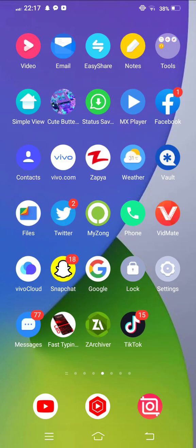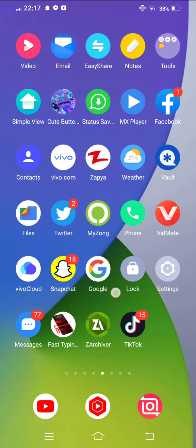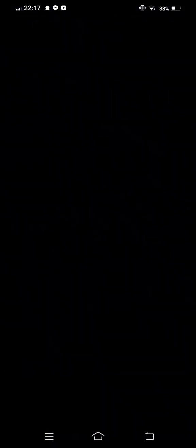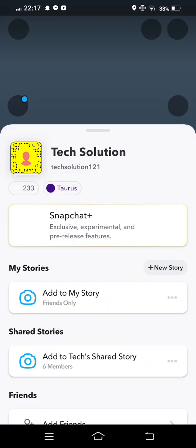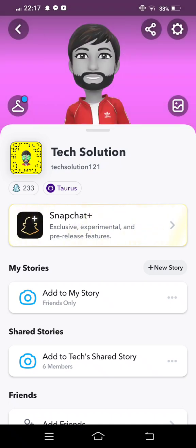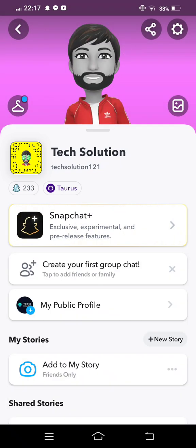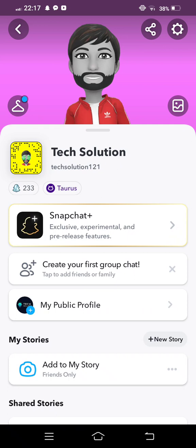First of all you need to open your Snapchat. Open it now, tap on the profile icon, and then from here tap on the Settings option. Then from here scroll down.